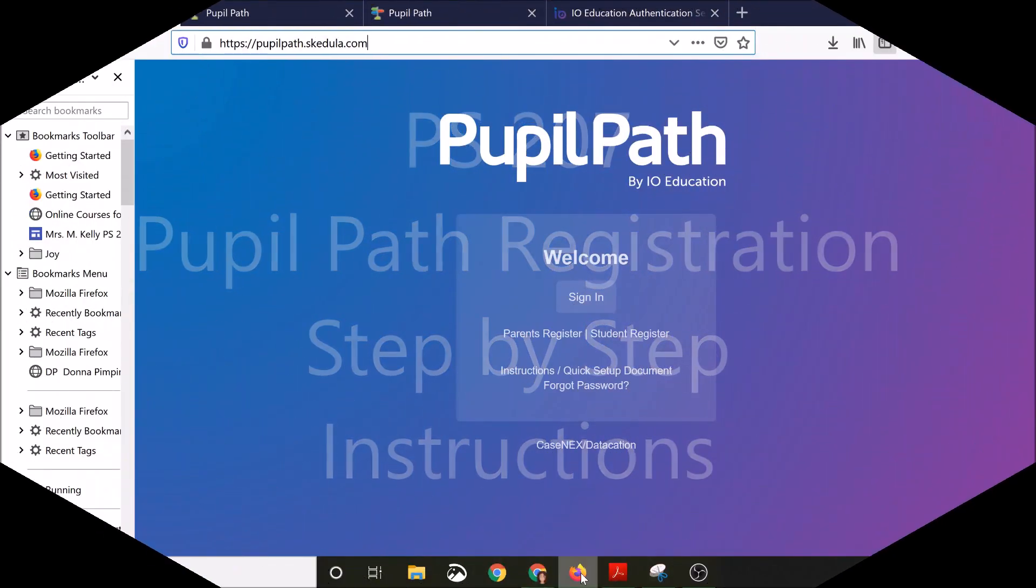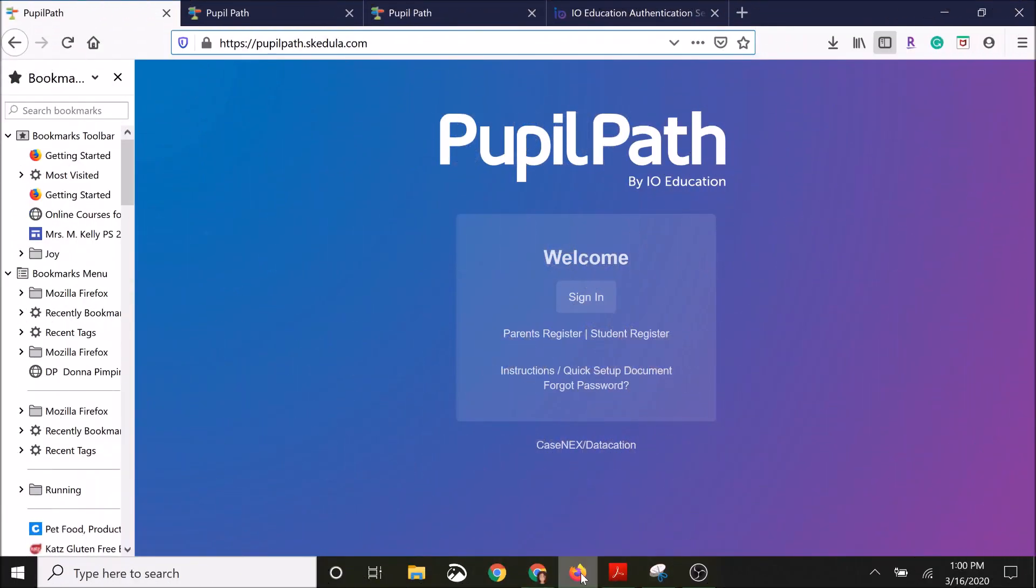Hey everyone, today we're going to learn how to register for a PupilPath account. This will enable you to see the student's progress in all subject areas in real time as the teachers enter their grades.